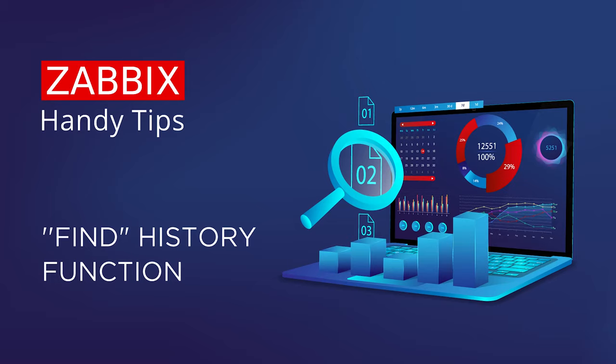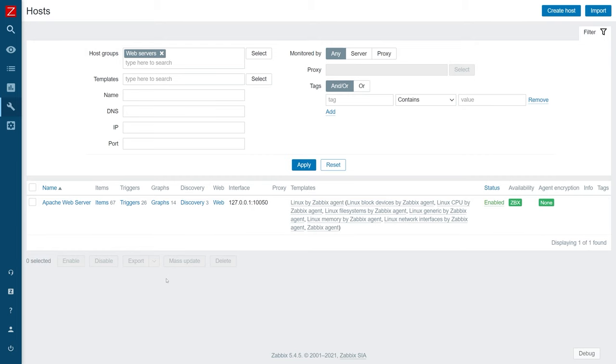Hello and welcome to Zabbix Handy Tips. Today, let's explore how to detect errors in log files with the find trigger function. Let's configure Zabbix to monitor the Apache error log.